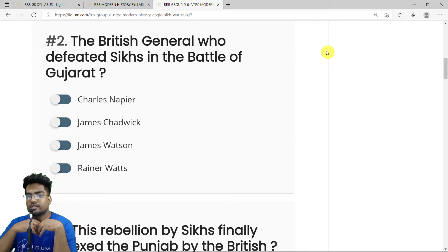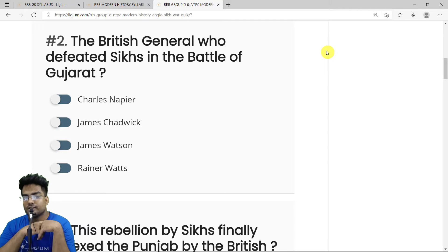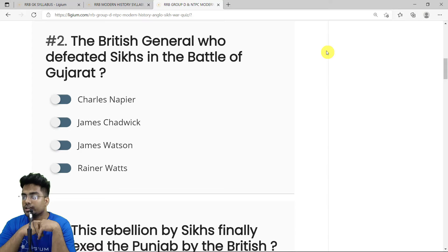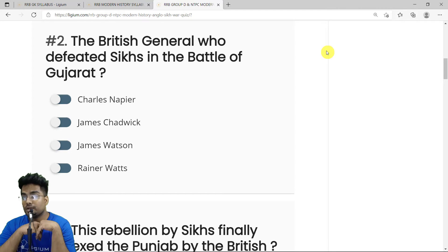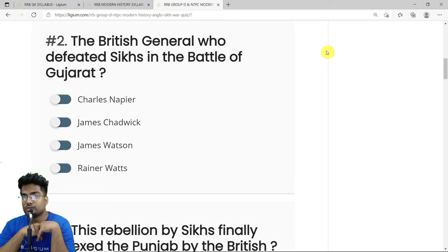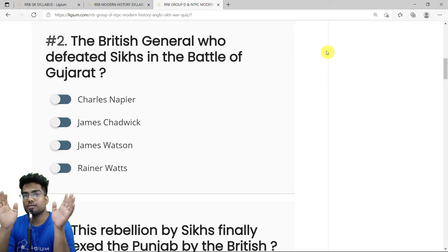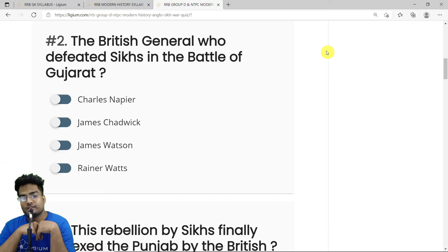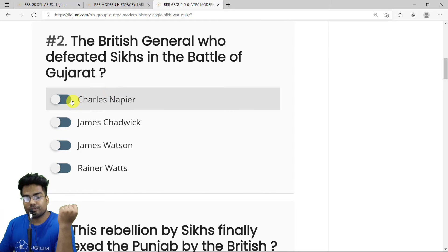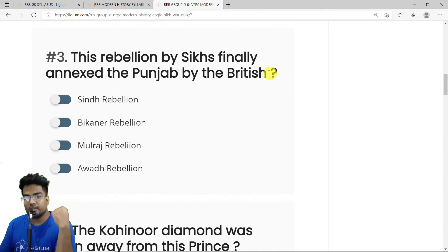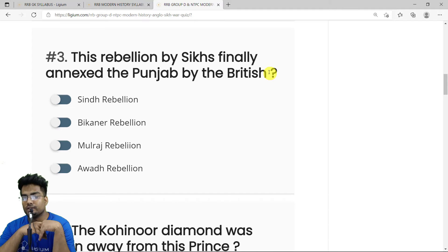MCQ 2: Which British general defeated the Sikhs at the Battle of Gujarat? Charles Napier is a very important British general who fought many battles, often defeating rivals whose numbers significantly outnumbered his own forces. The correct answer is Charles Napier.